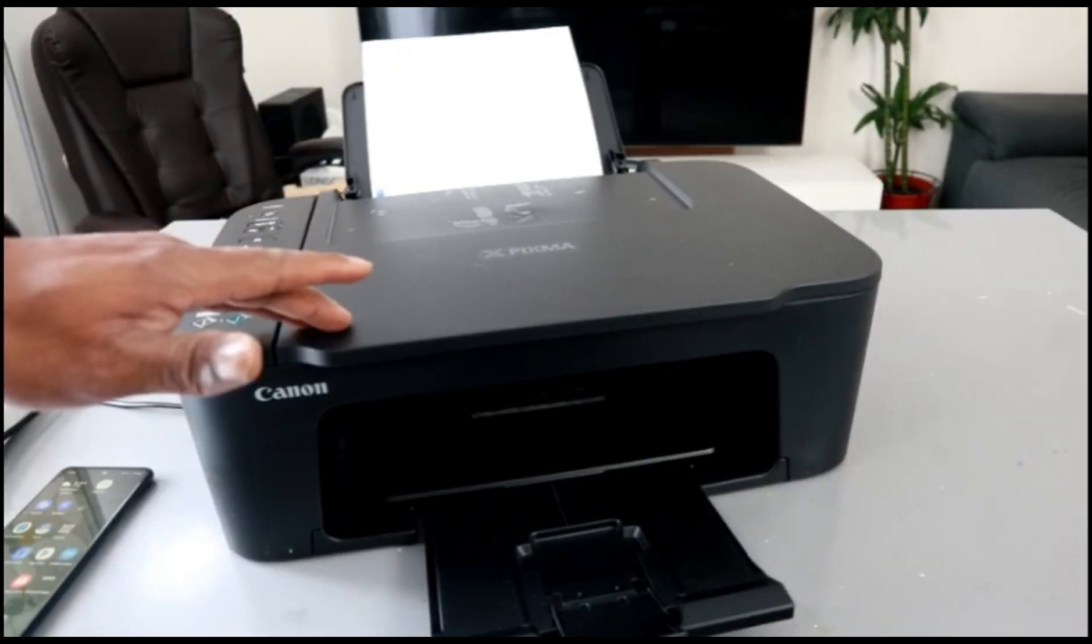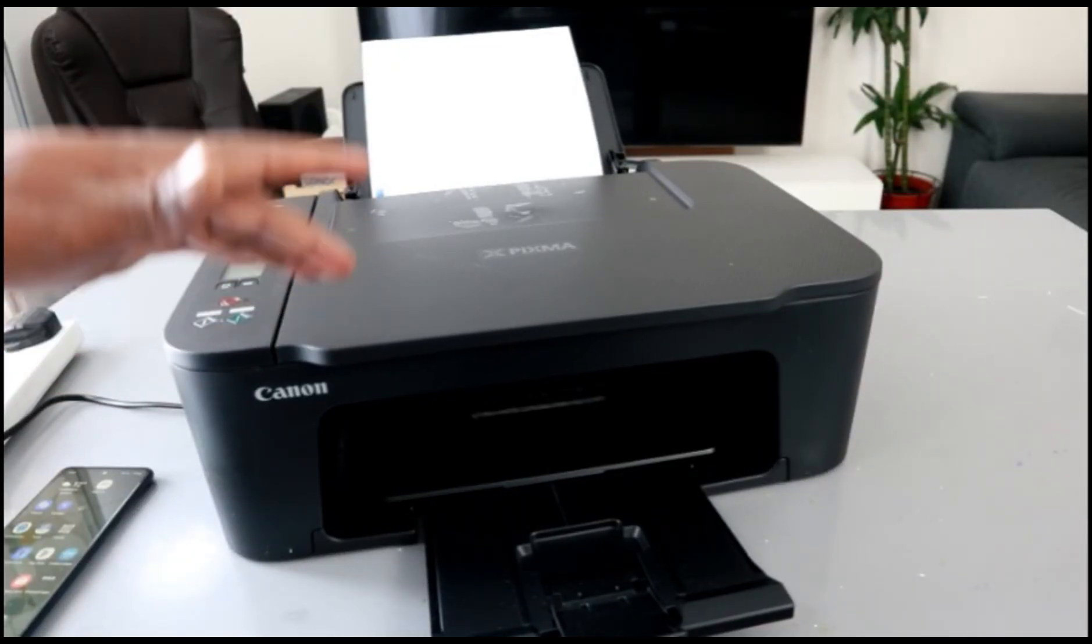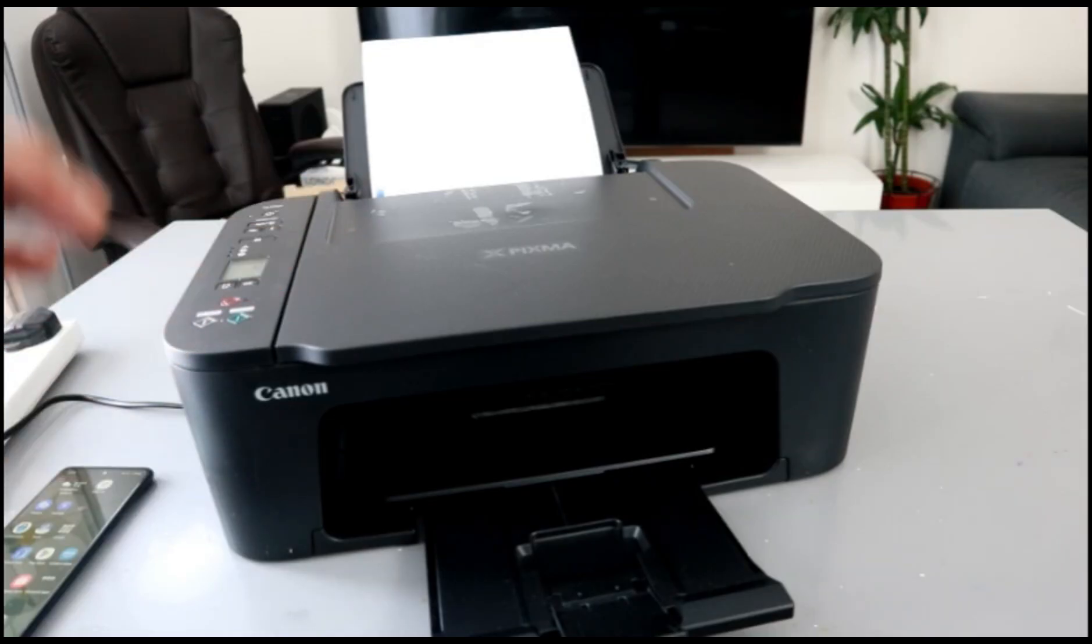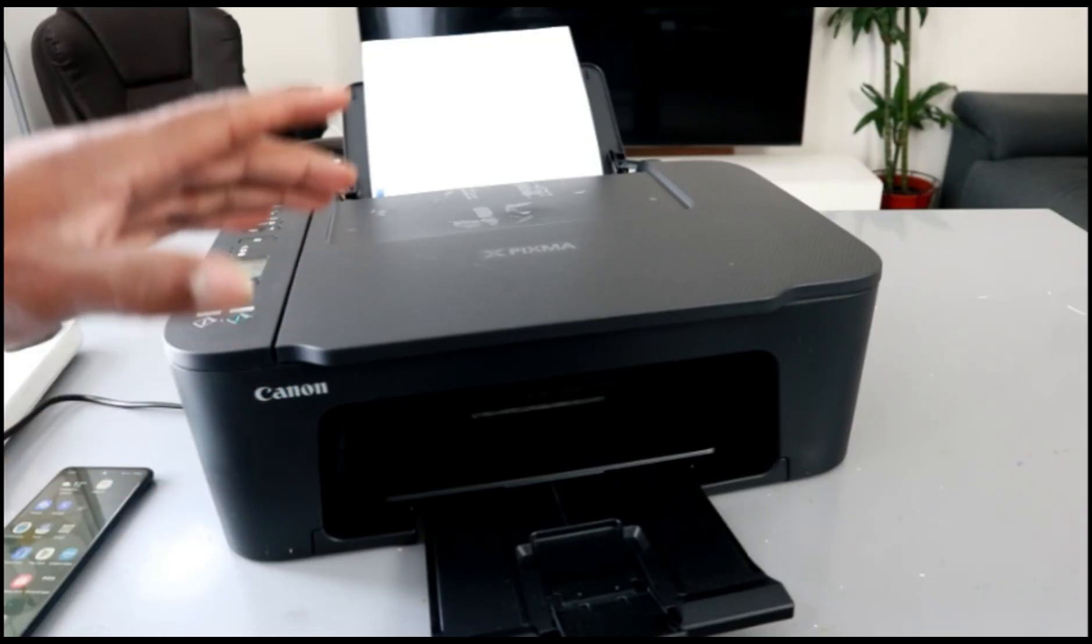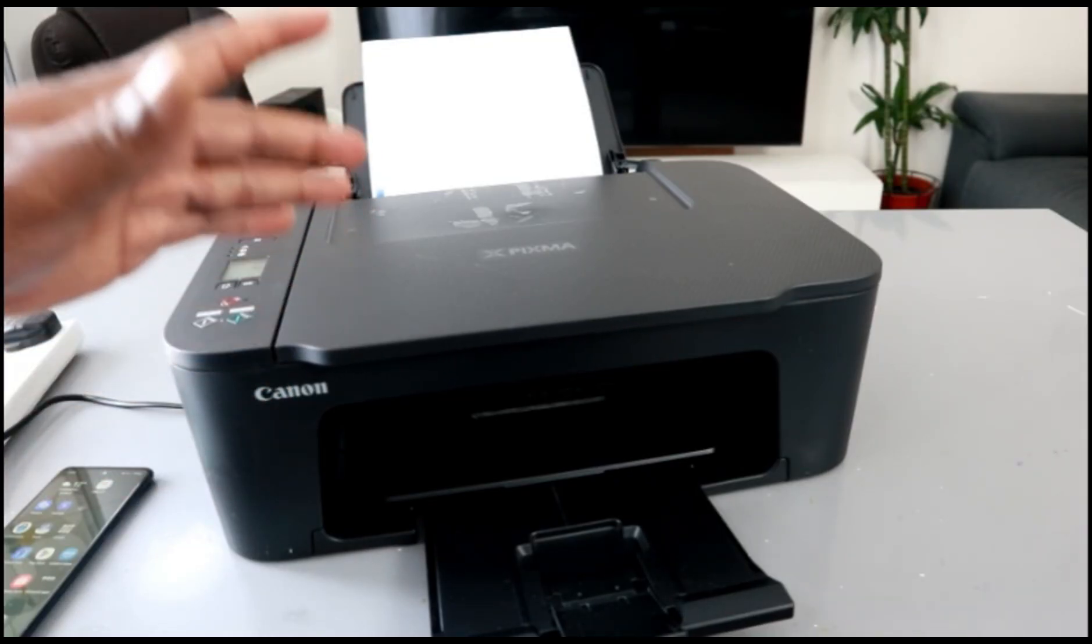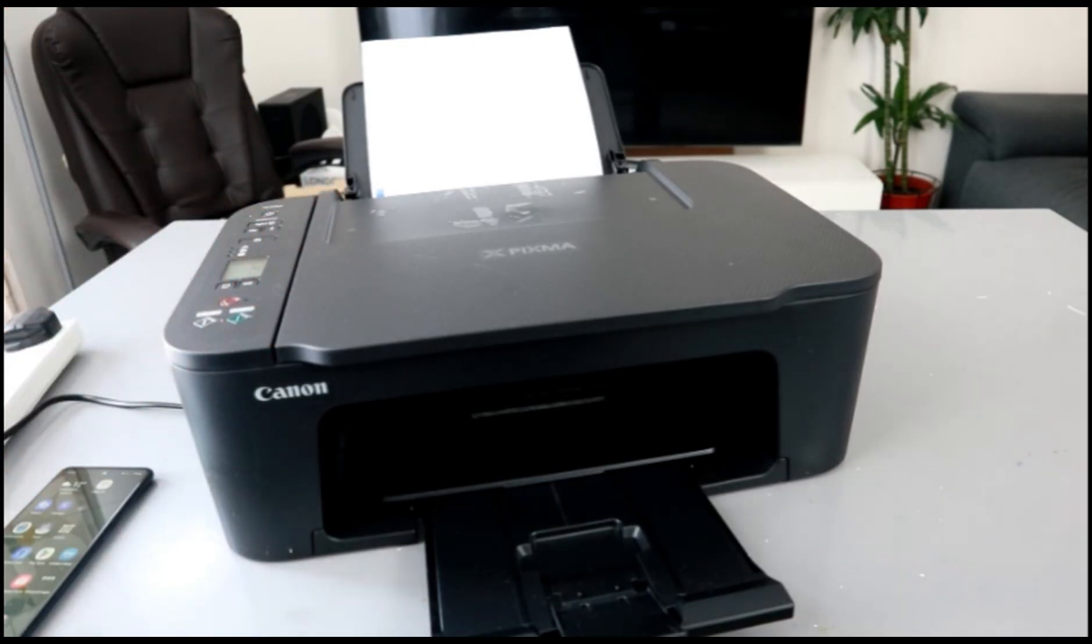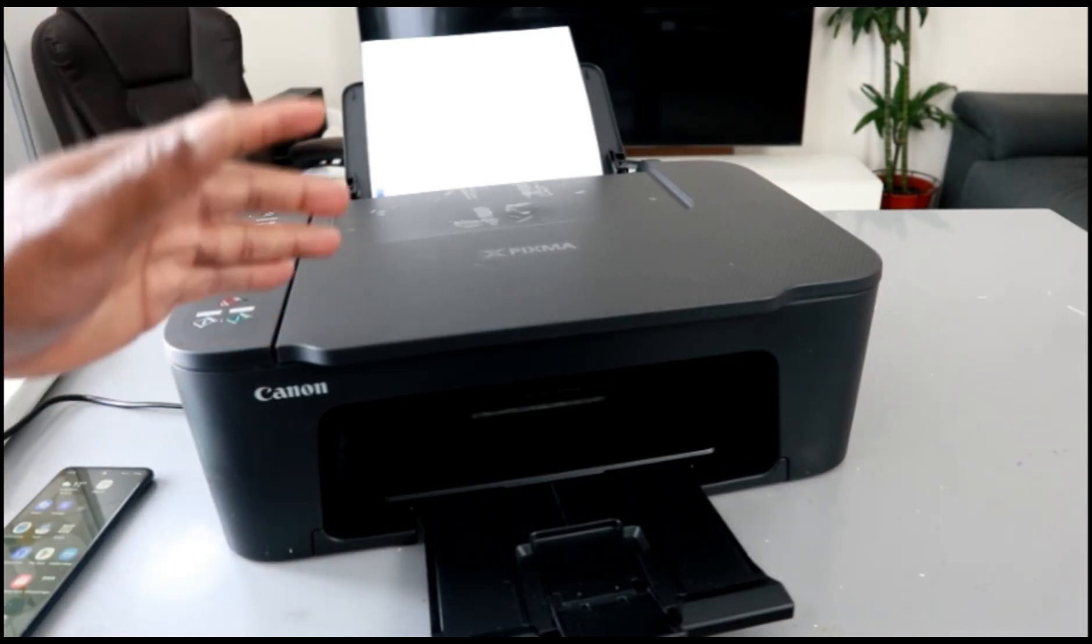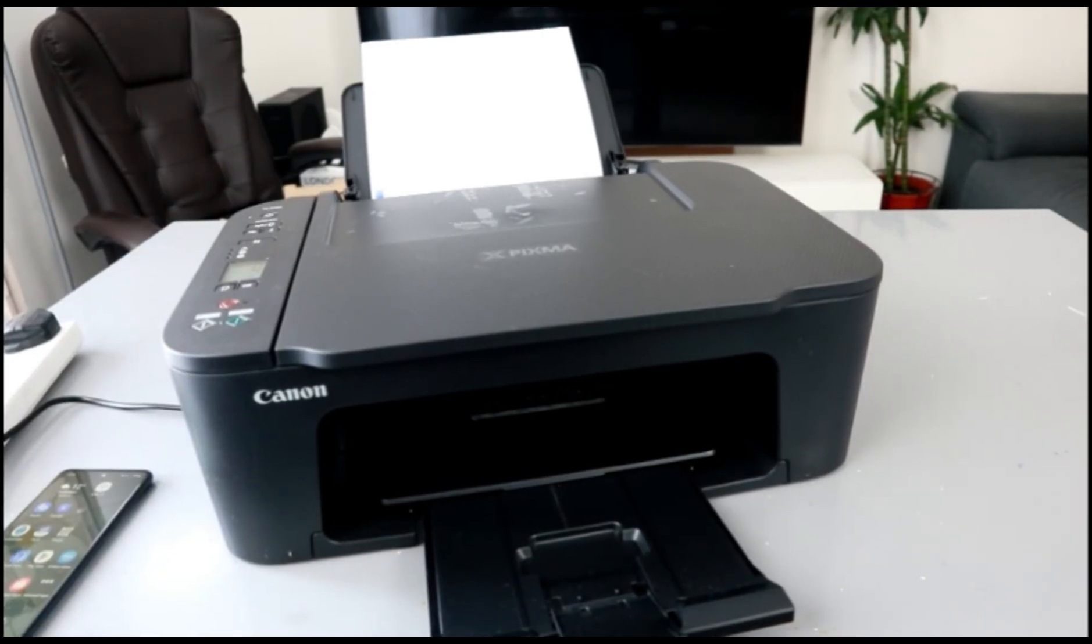Hello everyone, this is the Canon PIXMA TS3750i. It's a multifunctional printer - you can print, copy, and scan. What I want to do is show you how to connect this printer to a Wi-Fi network.